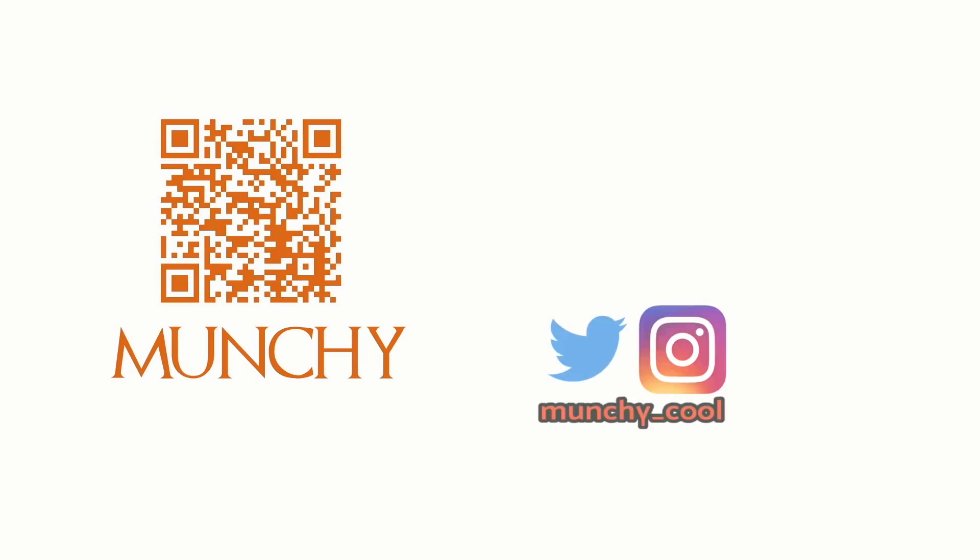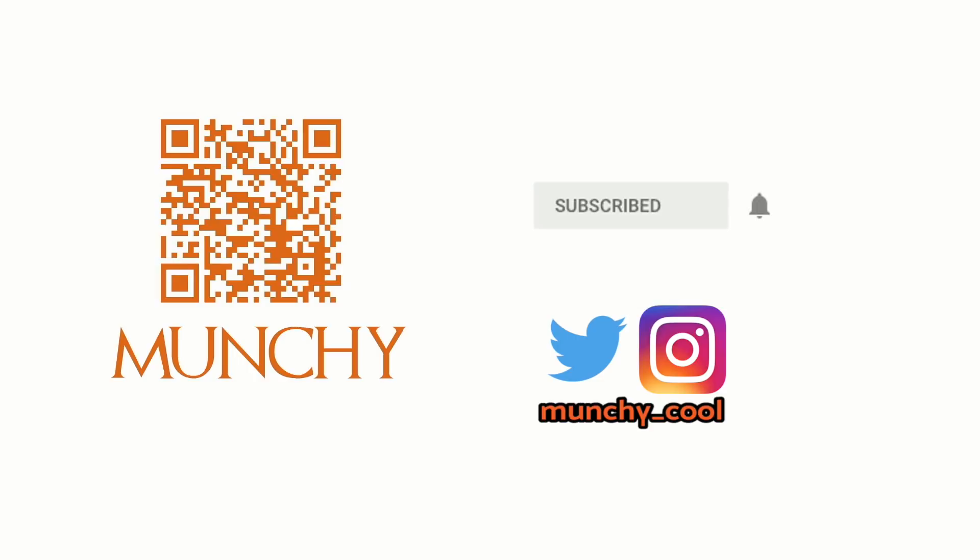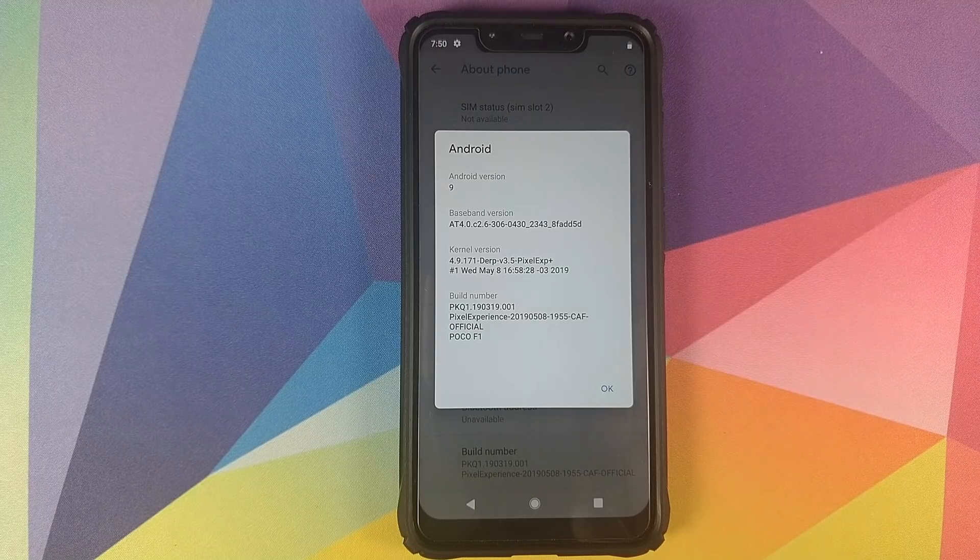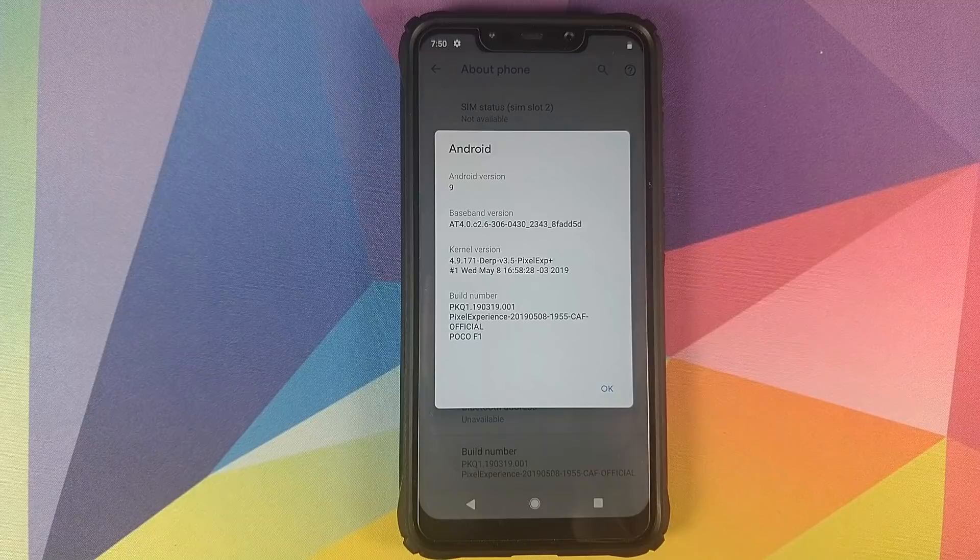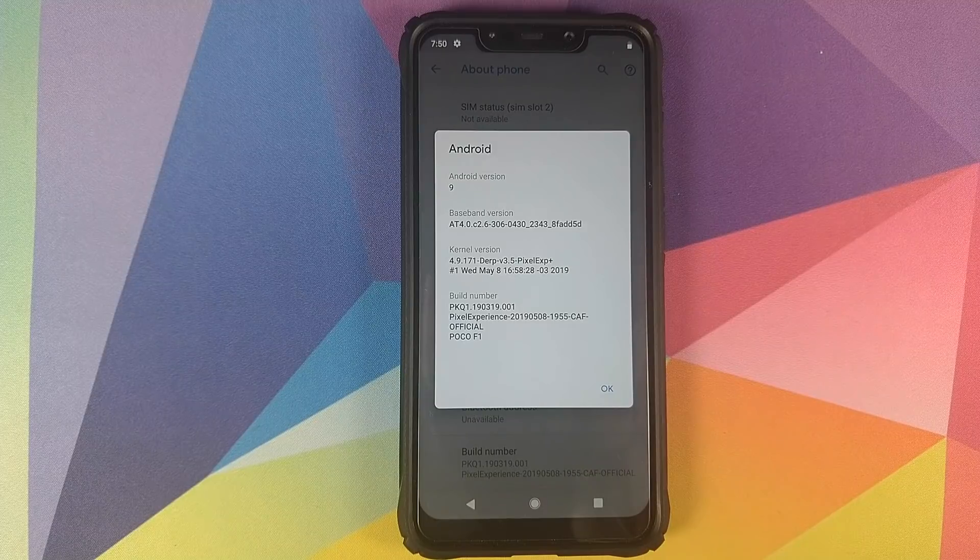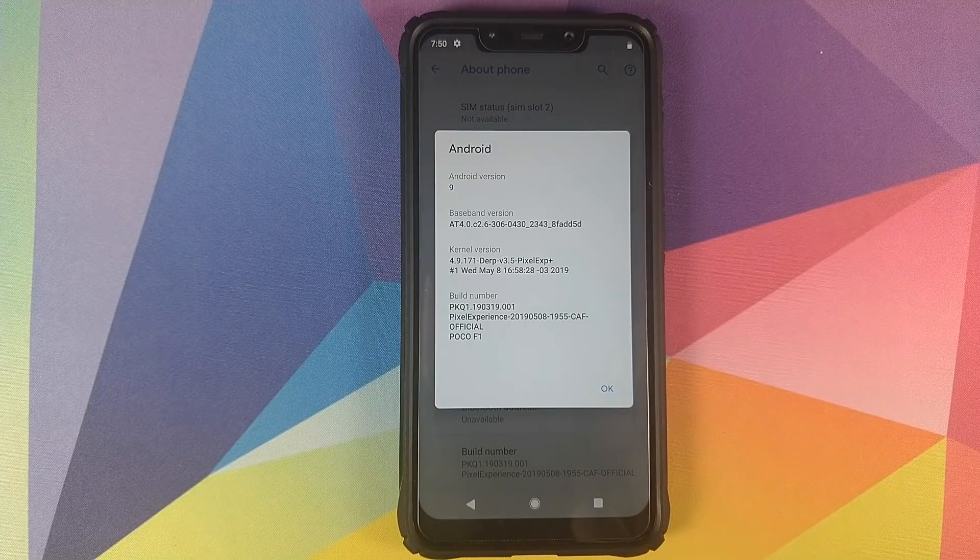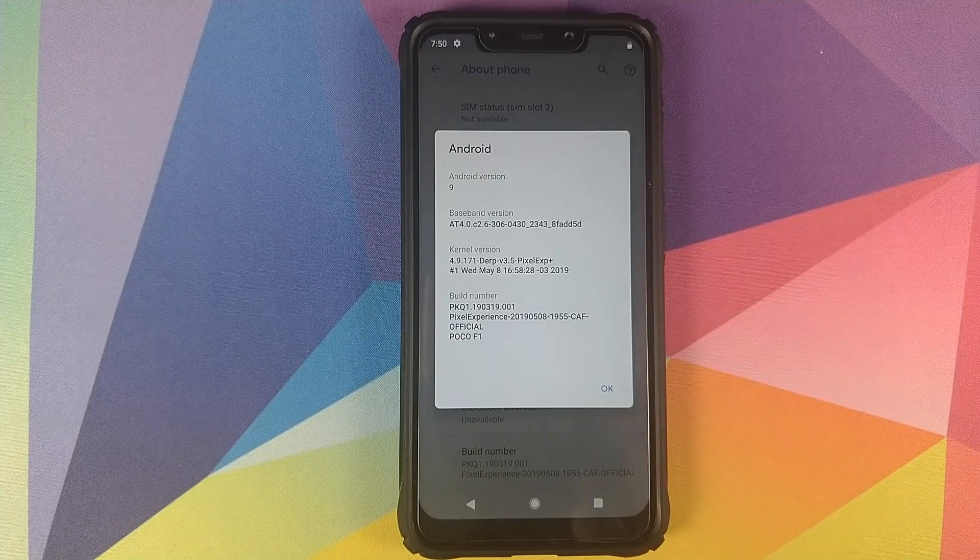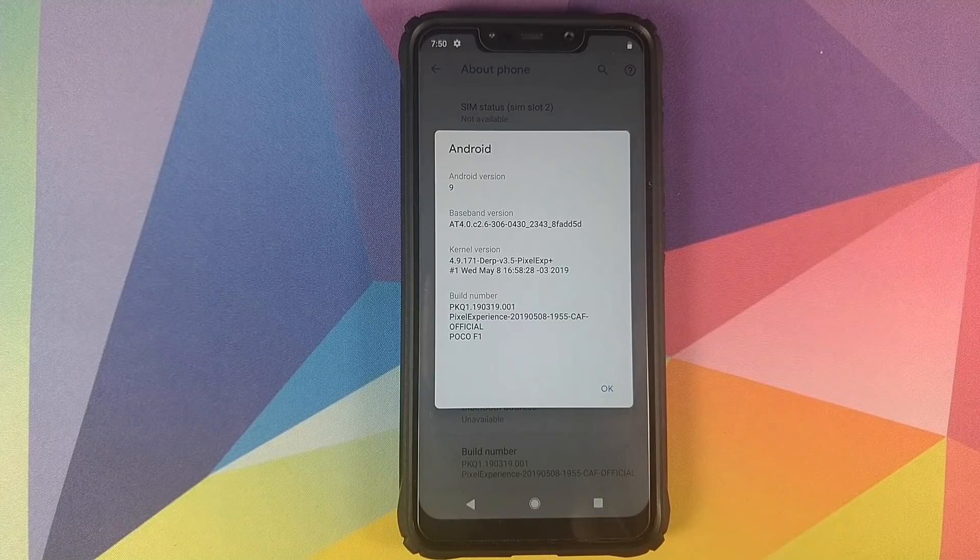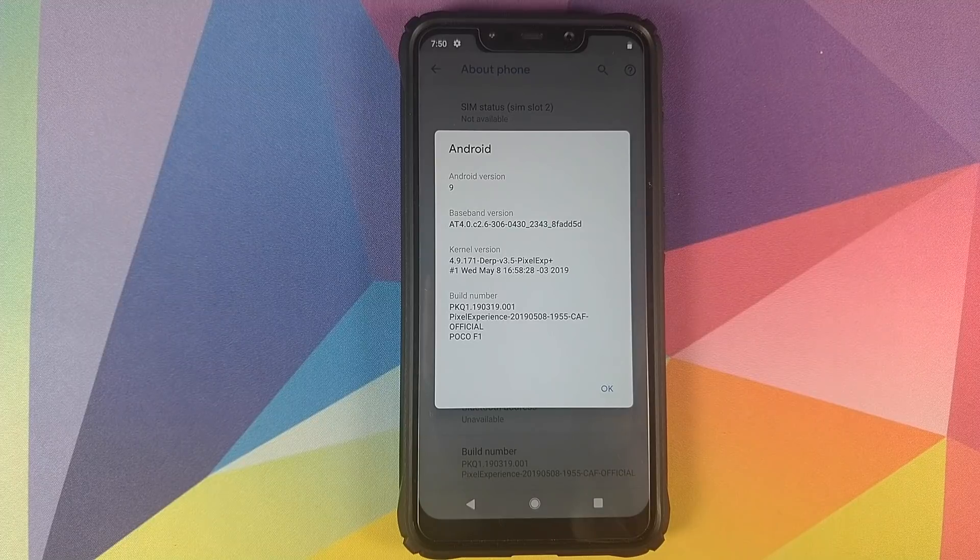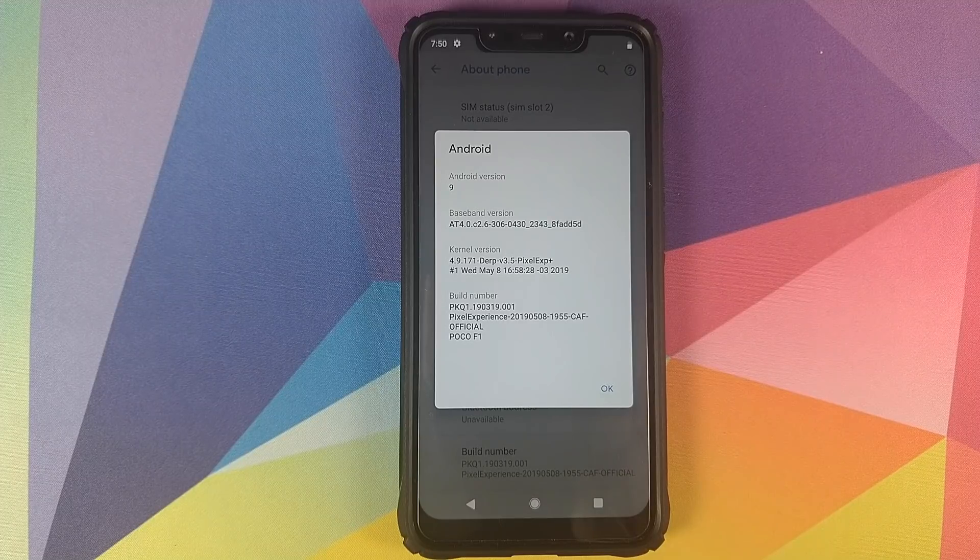If you haven't already subscribed, make sure you subscribe to the channel and click on the bell icon to get notified of new videos. Hey peeps, what's up, Munchy here back with another video. In this video we're going to have a look at the new features of Pixel Experience ROM because finally they have decided to add some customizable features to this ROM.